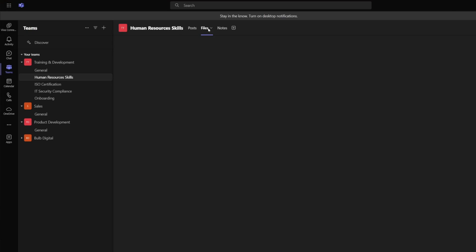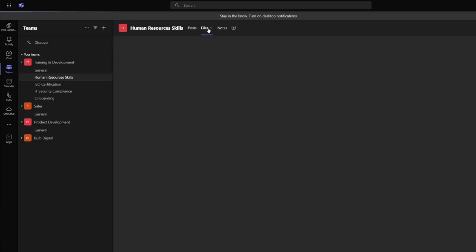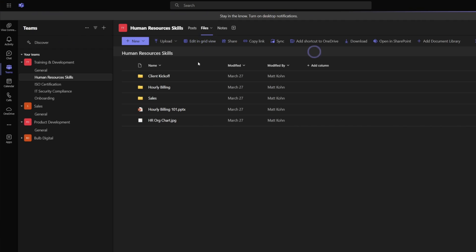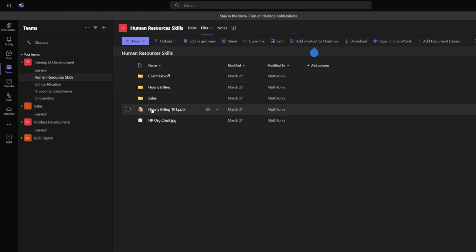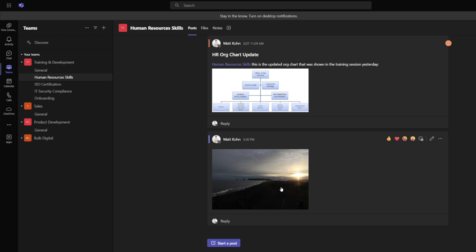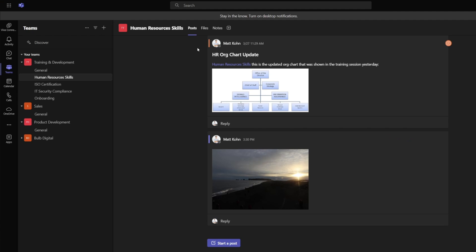This training team also acts as a great archive for you to store documents so that users know they can search through the folder structure in each of these channels. They can run a search on the training team, ask for where training material is right within channel posts. It's all about giving users access so that self-starters know how to get around this tool and find the content they need. Teams makes it really easy to auto-load files by posting them right into the channel chats for your training topics.